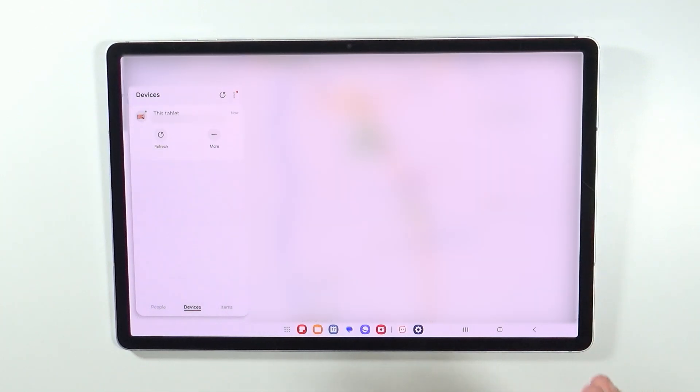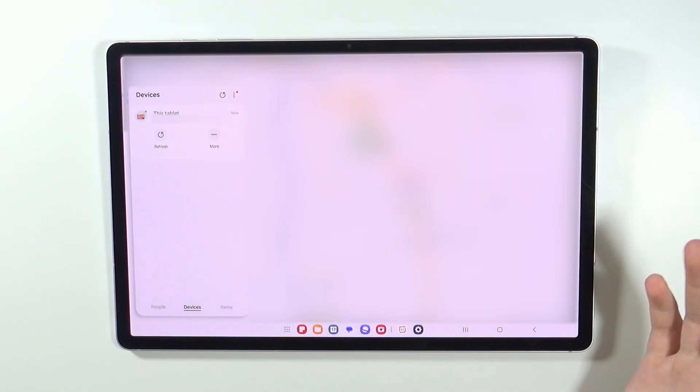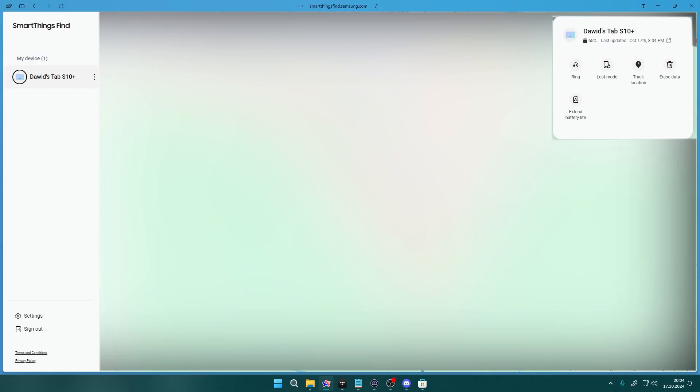So this is the website that I'm talking about - this is smartthings.find.samsung.com. You can visit this website and log into your Samsung account in order to be able to find all your devices, including of course the Galaxy Tab.